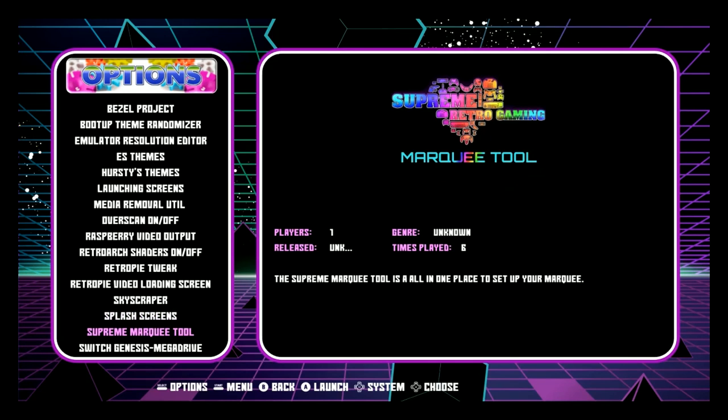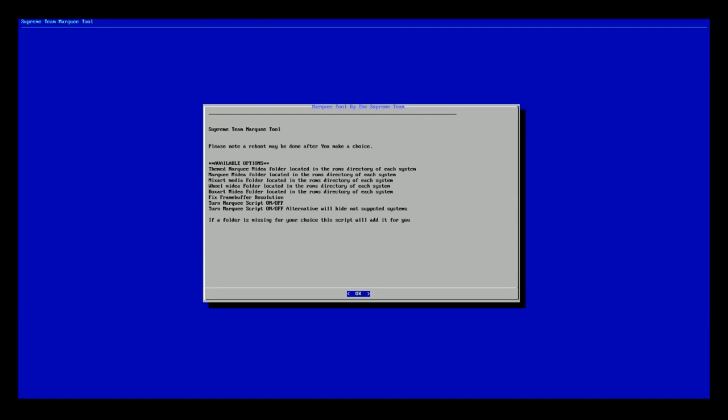So we're going to go ahead and launch the Supreme Marquis tool and by default this is off. I know originally there were some updates made to it because initially if you did not have a second monitor plugged in it would actually display the marquee directly across the screen. So the benefit of this it's actually gone through quite a few changes.